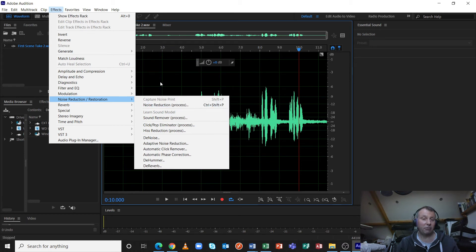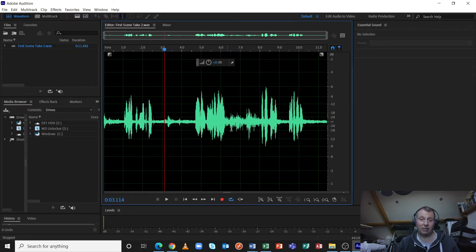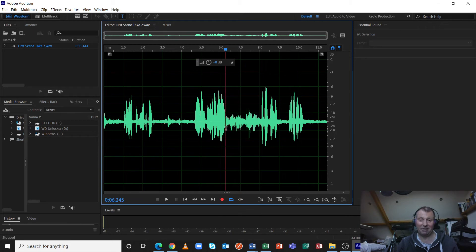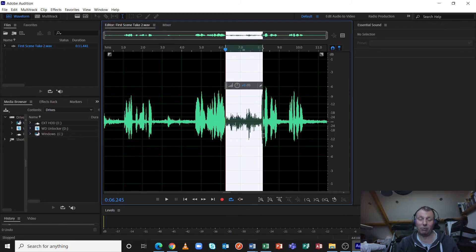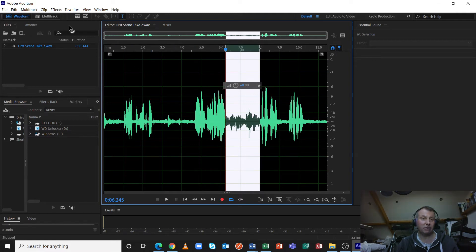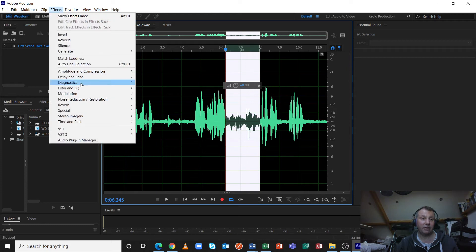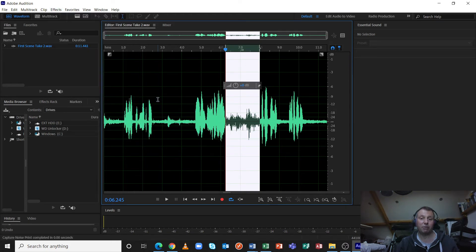But before we actually use it, I need to give this product some readings called a noise print. And I'm going to take the noisiest bit of noise, which is this bit here. We've got the hum and the wind rumble together. Make sure that I'm not capturing the dialogue as it will read that into the noise print as well. And go to effects, noise reduction and restoration, capture noise print.